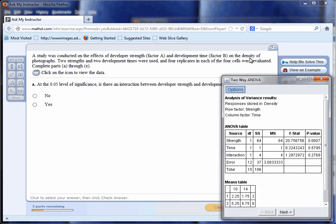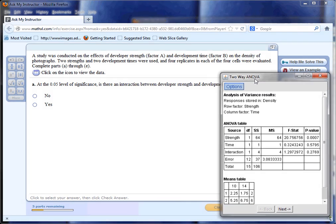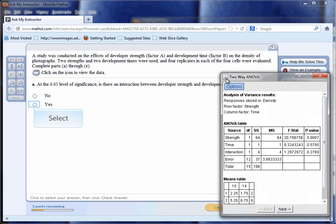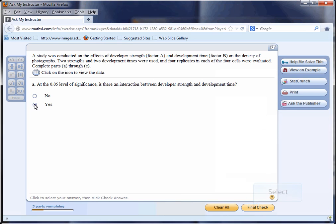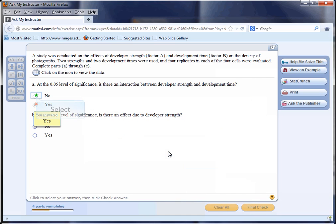The first question is: at the 0.05 level of significance, is there an interaction between developer strength and developer time? That's that term. By the way, the numbers change slightly from part two because I made a mistake in part one. I mistyped the five as an eight. So these are the correct numbers, but the results are the same. The interpretation is the same. So 0.2769 is bigger than 0.05, so there's no interaction, meaning that the two variables are additive. I meant no.